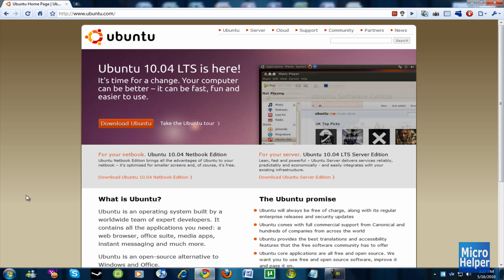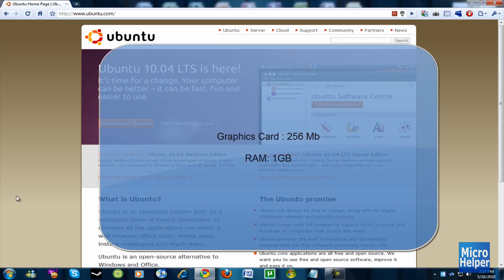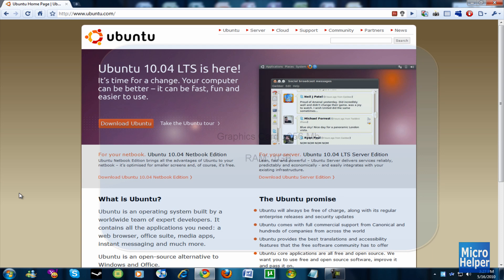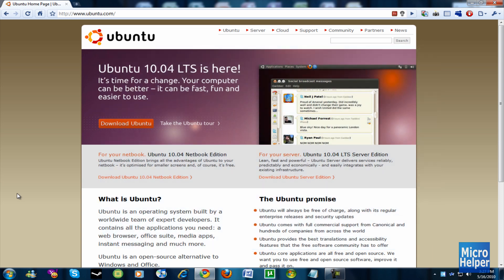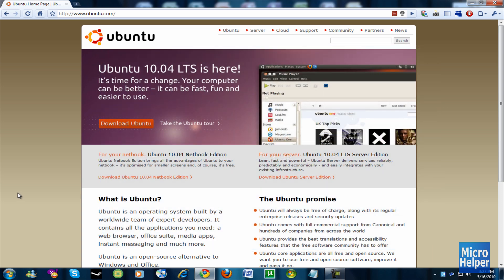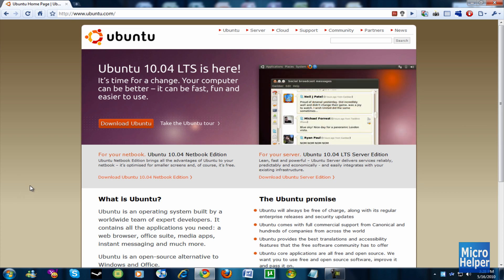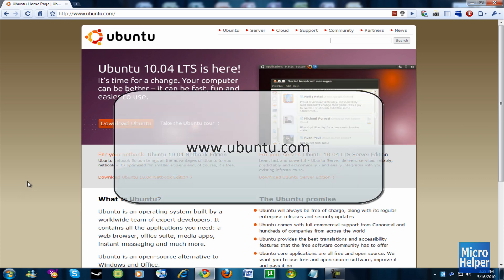So if you want to get Ubuntu, make sure your computer meets the requirements of a 256MB graphics card, maybe an integrated graphics card from Windows, and at least 1GB of RAM. And make sure to know what bit your computer is. If you don't know what a bit is for your computer, basically it's from a 32-bit to a 64-bit, which can hold more RAM than a 32-bit. So to know what bit your computer is, I'll show that now.